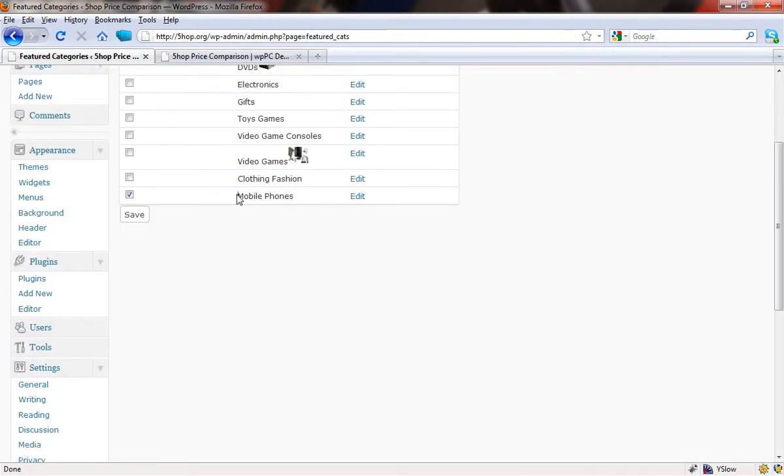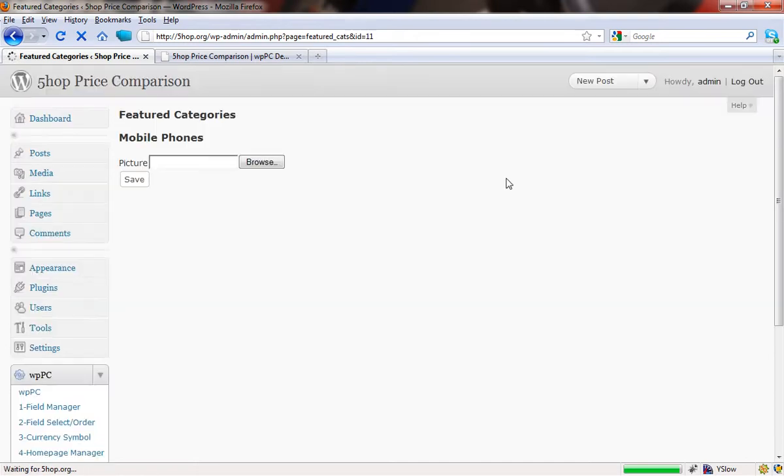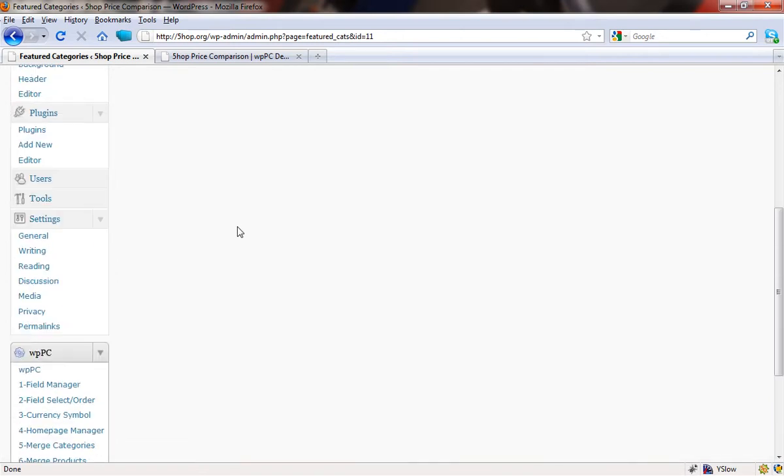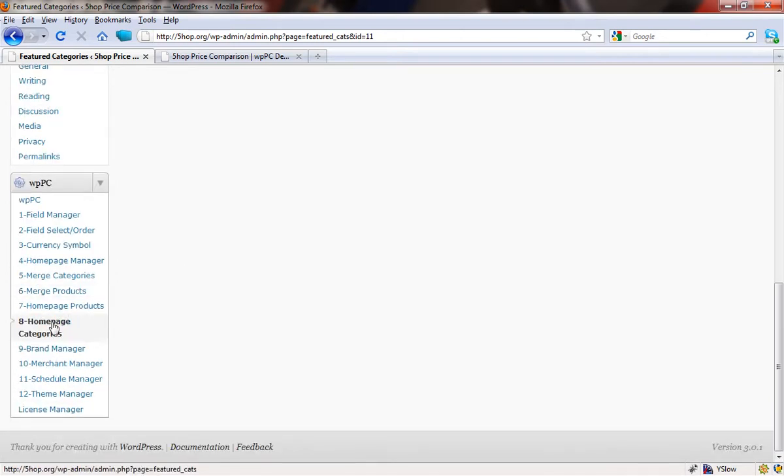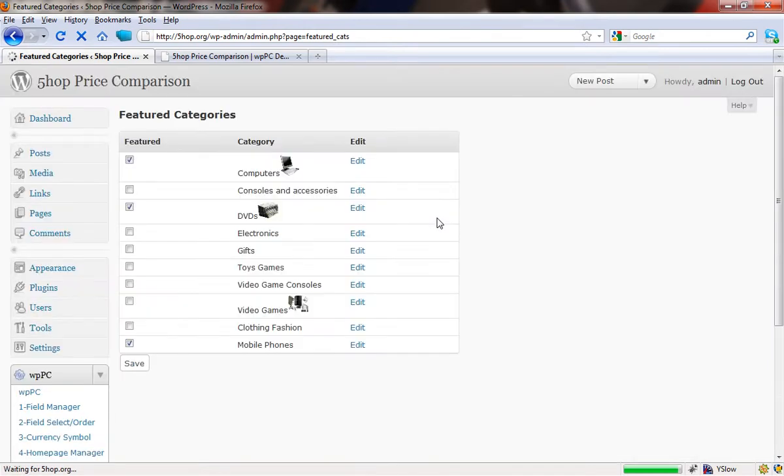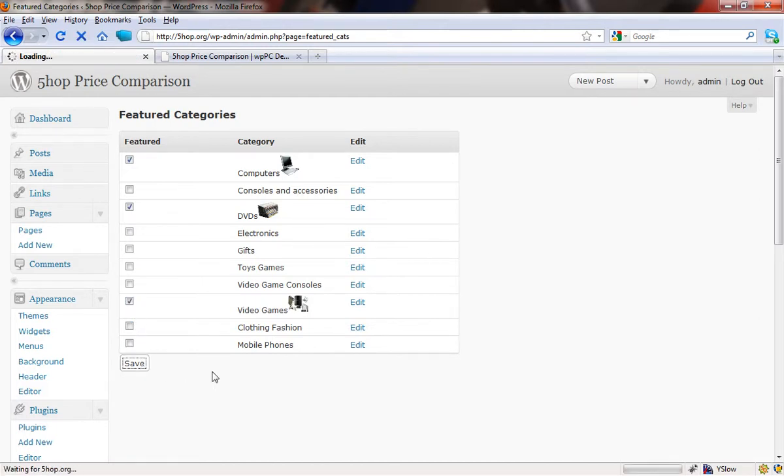And then all we need to do in the following screen is upload an image from your computer just by picking it. You can download images from the merchants that you're providing the links to, or alternatively just go on Google image search. There's a million places where you can get them from. So that's how you set up the homepage categories. It's very nice and easy. What we're going to do is just go back into it and correct this to the way it was. So we're going to get rid of mobile phones and save video games again.